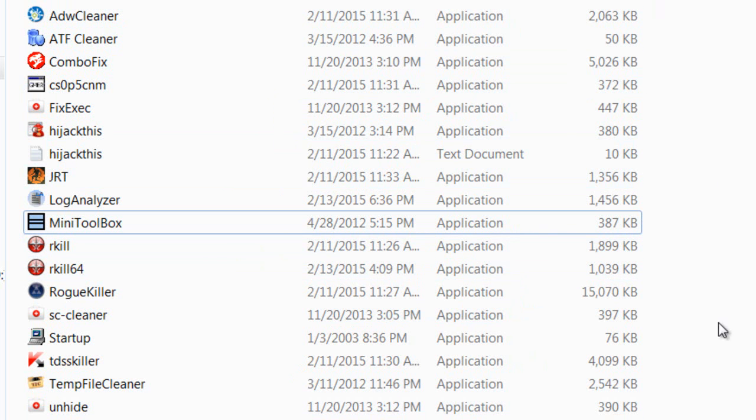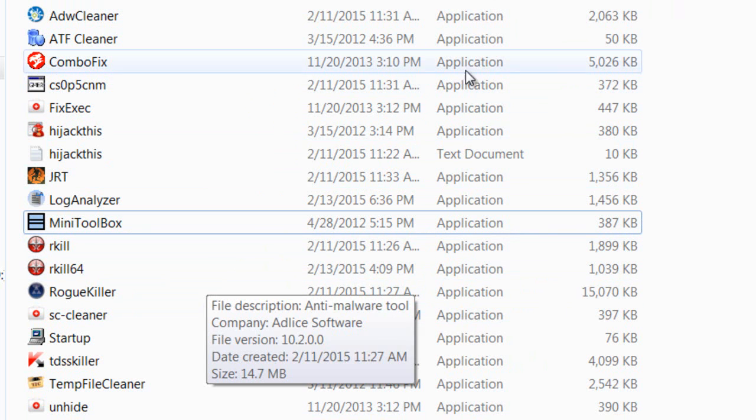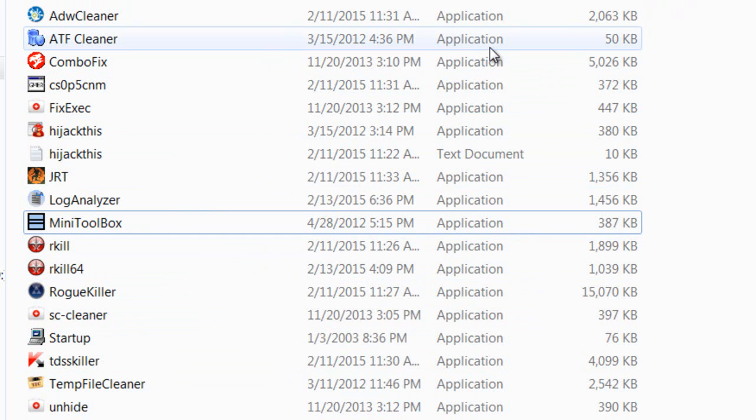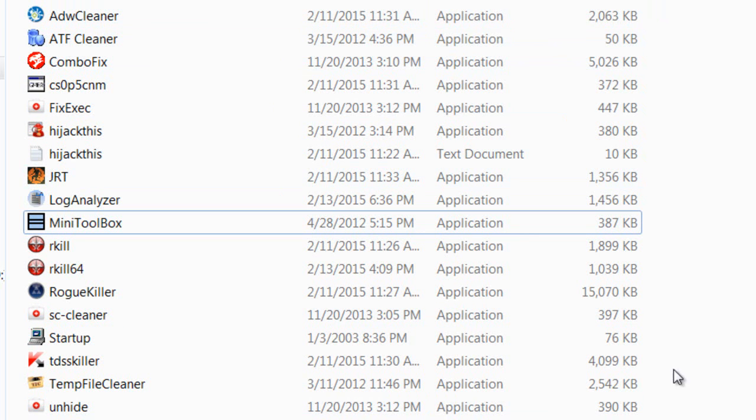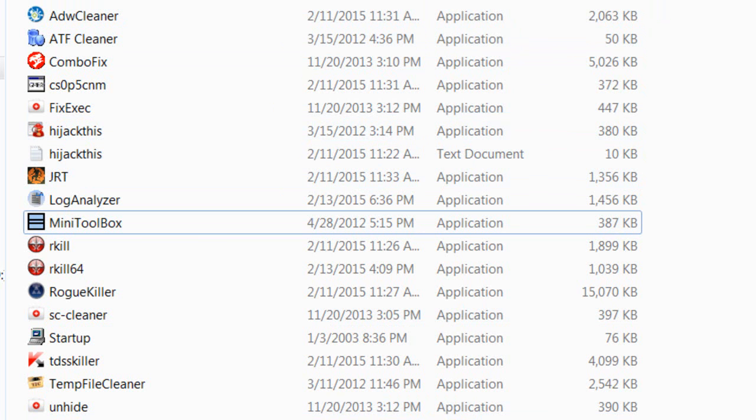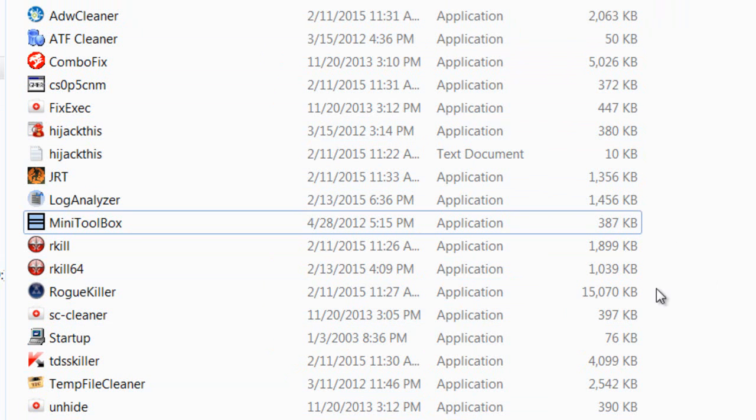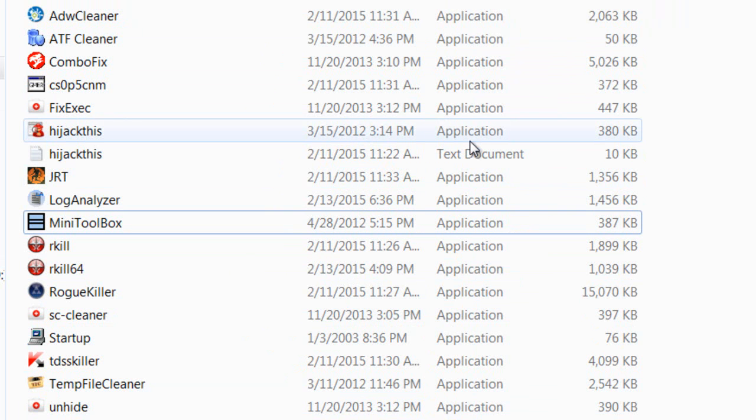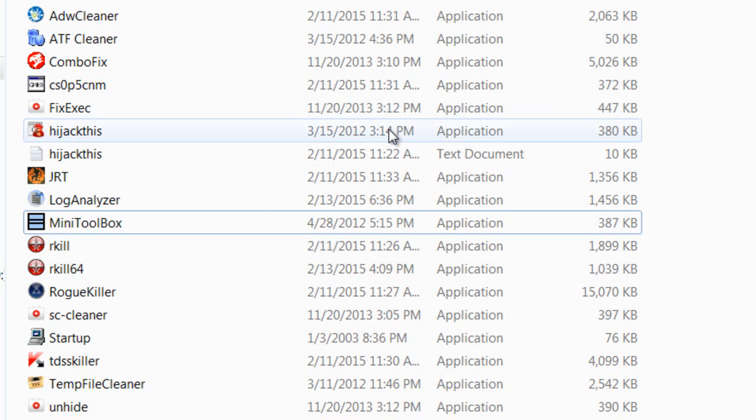If you take your computer to a repair place, it's going to cost you $100 to $300. There are tools that allow you to clean your own computer. Some of this might require access to a different computer, or going into safe mode to remove these threats.